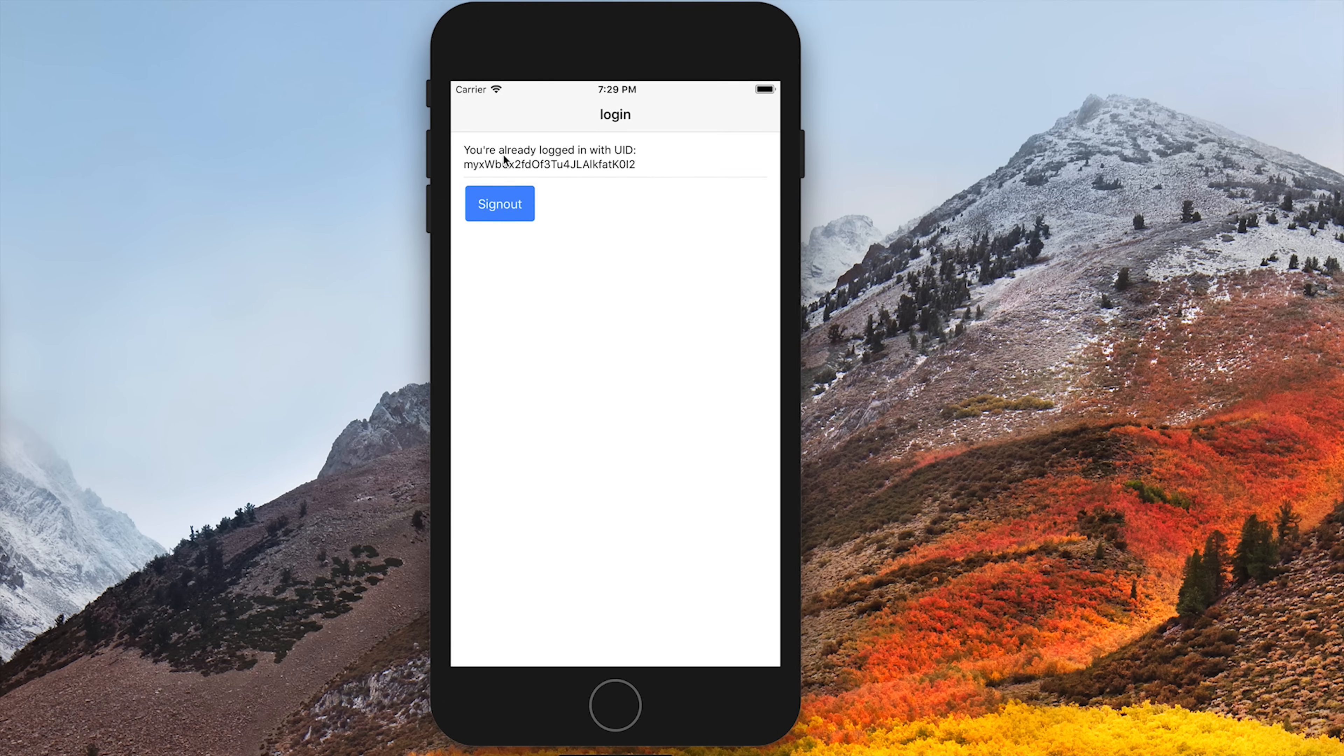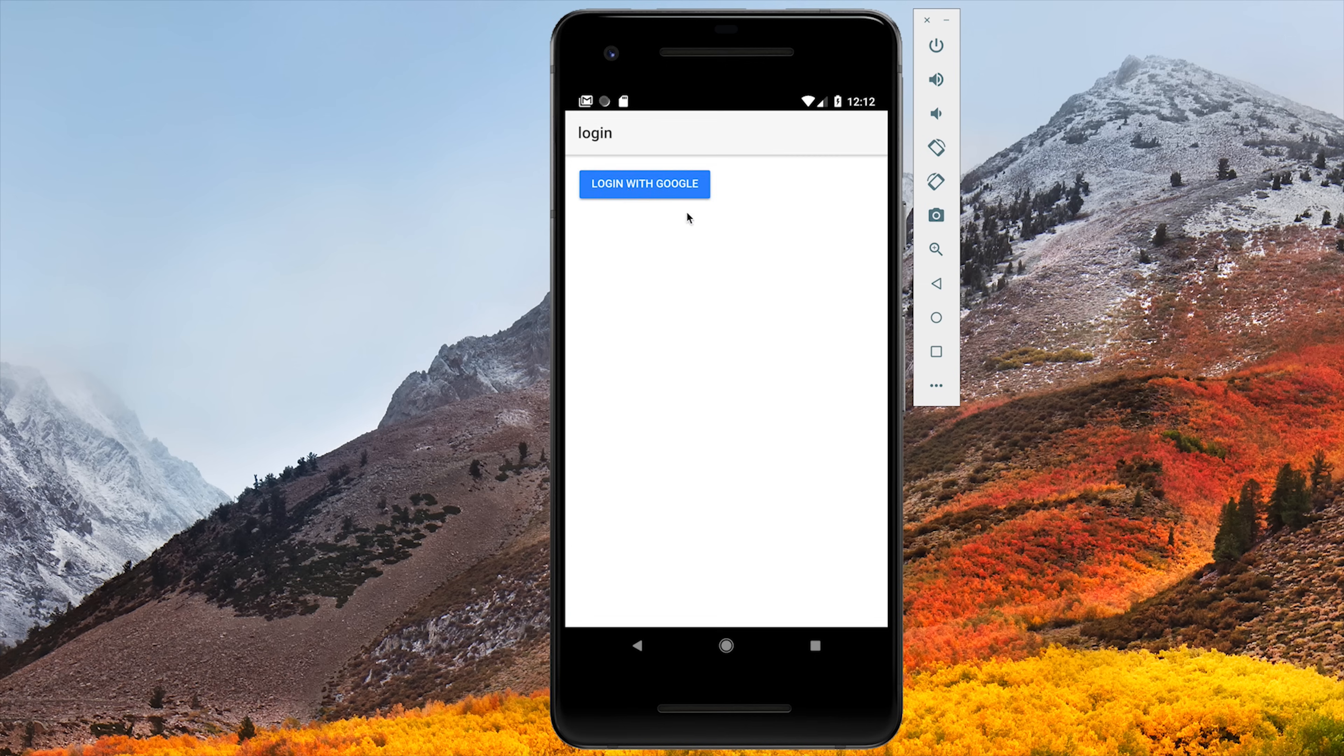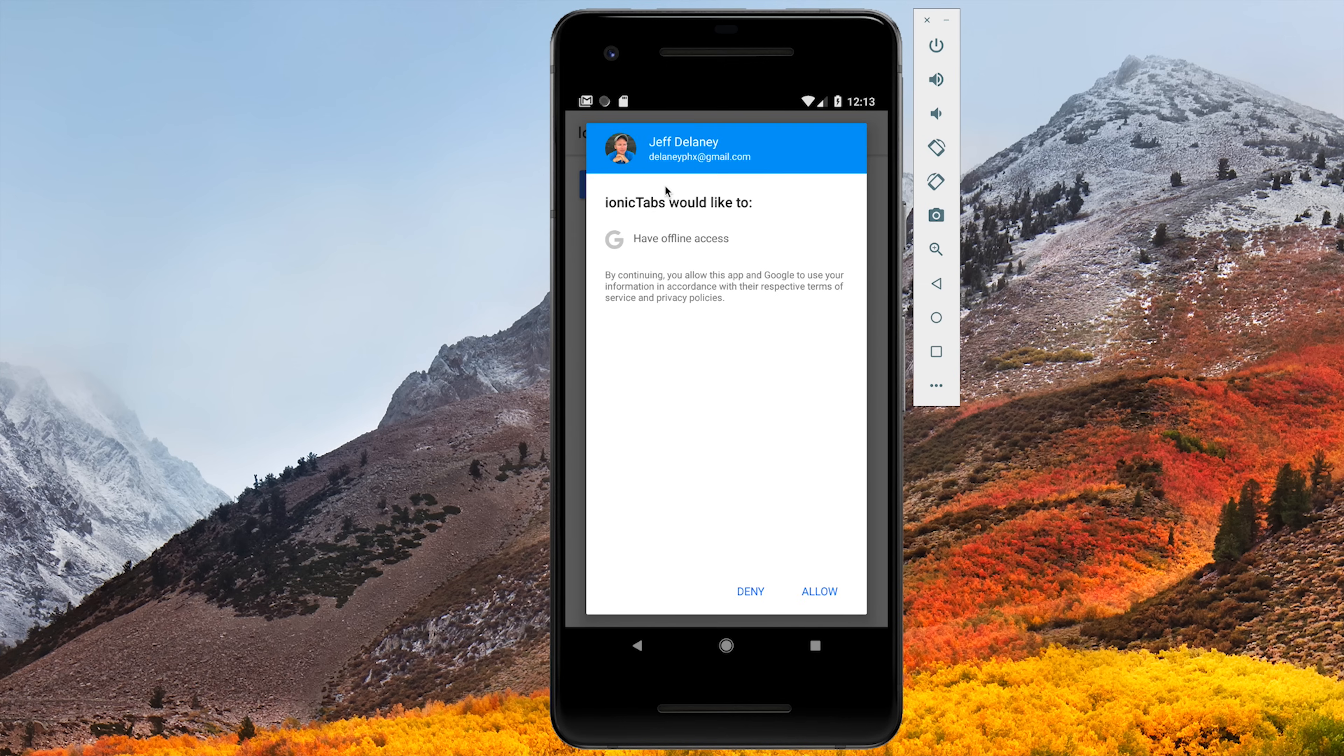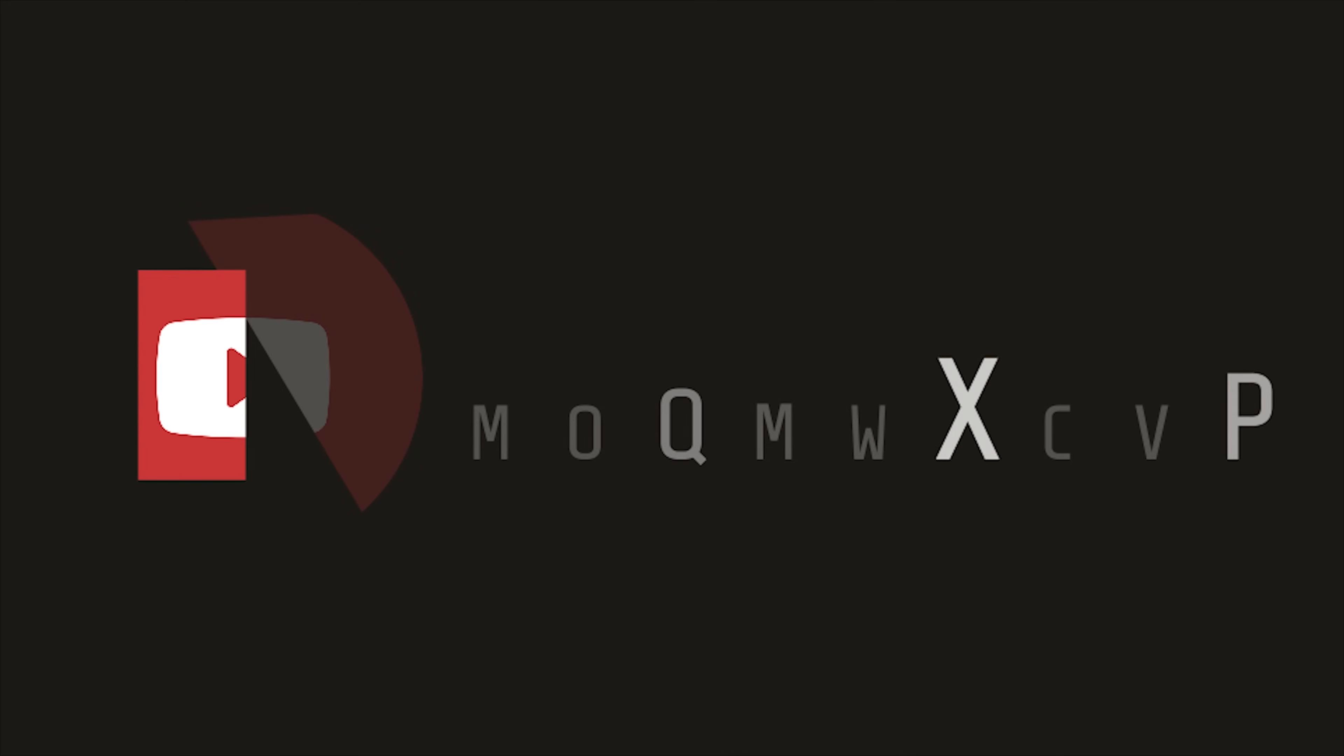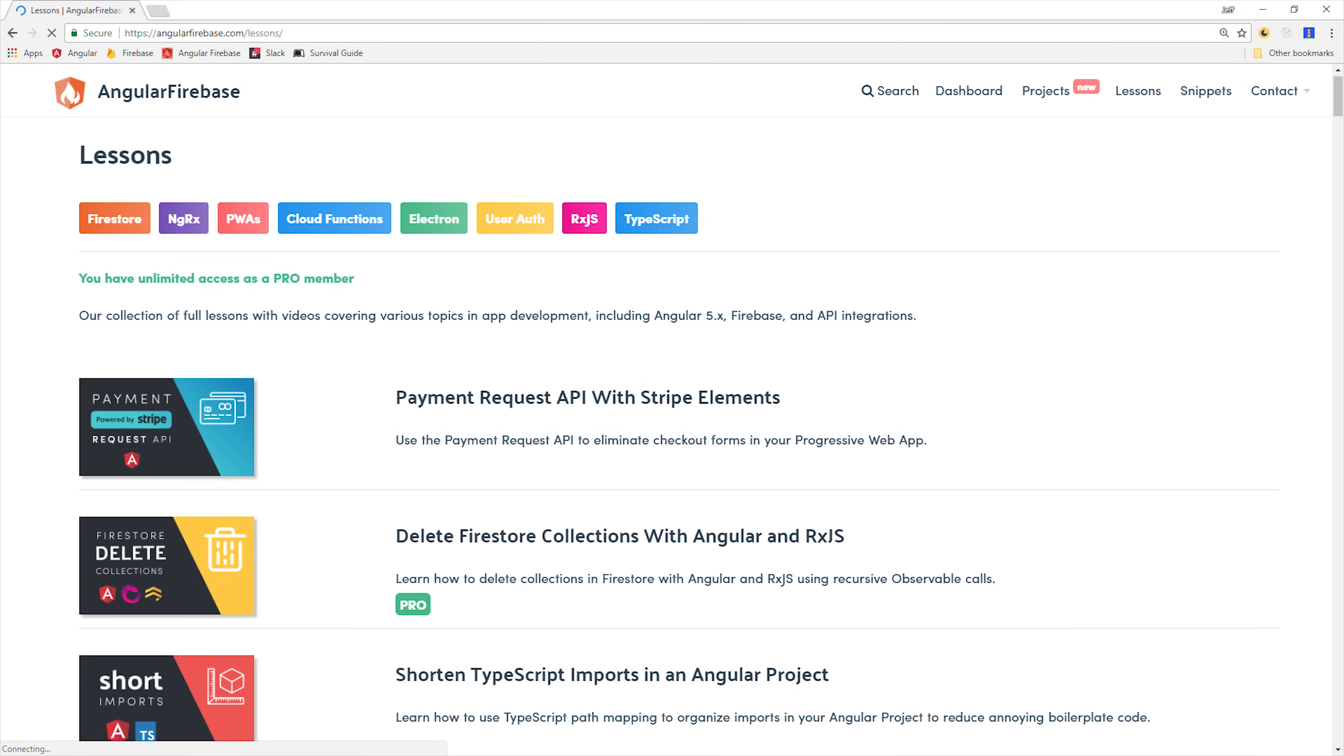In this video, I'm going to show you how to implement Google OAuth from scratch in a way that works for iOS and Android as well as progressive web apps. If you're new here, make sure to subscribe, and you can follow along with the source code at angularfirebase.com.